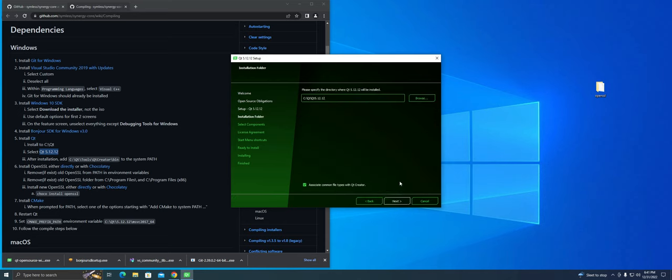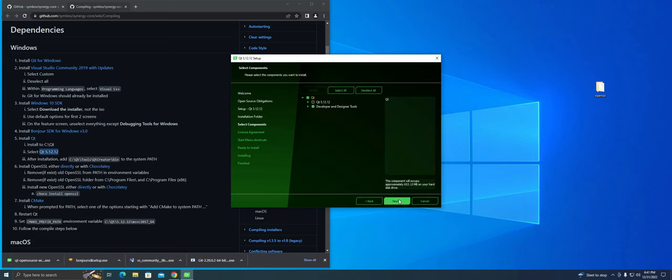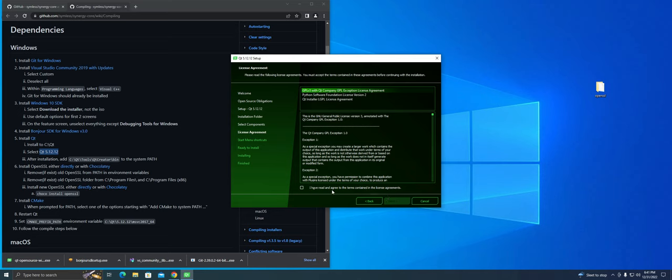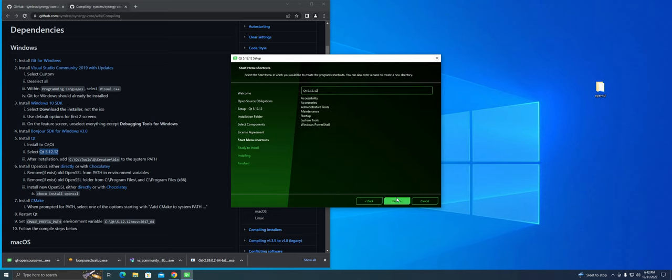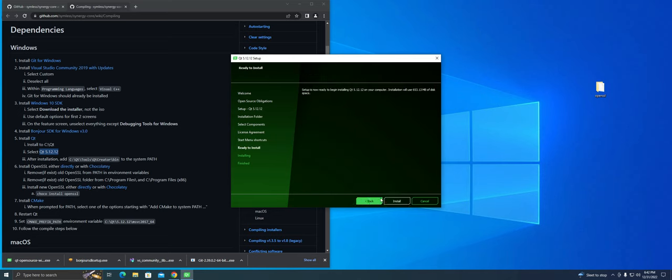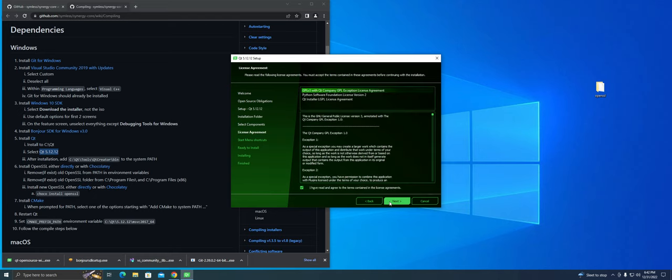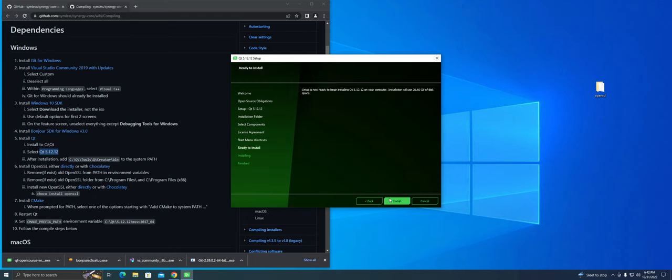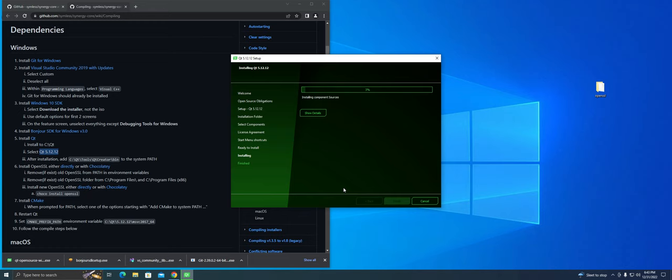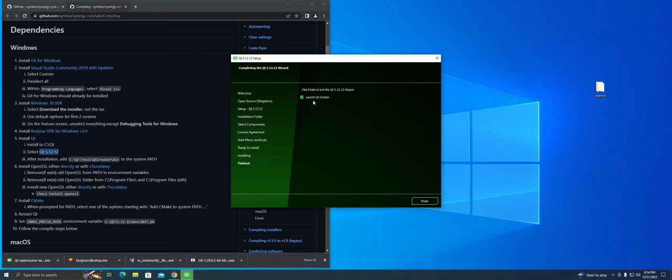You will need an account to install Qt. It's pretty simple to create one, just click on the signup link here and include your email. Qt will send you a verification code and from there you should be able to install Qt. Make sure you check the Qt 5.12 box, and this should take quite a bit of time to install, so grab a coffee and check back on the computer in 20 minutes or so.